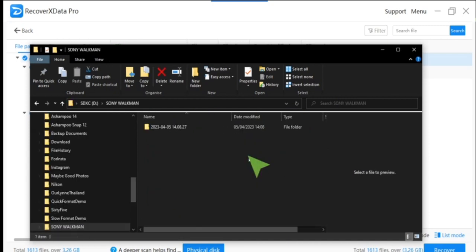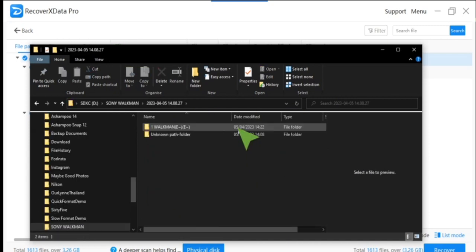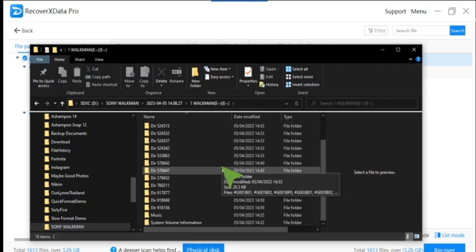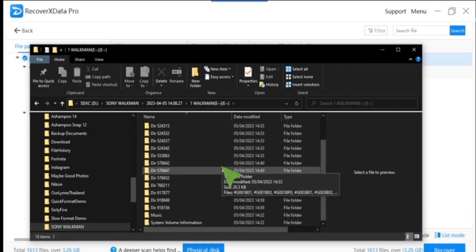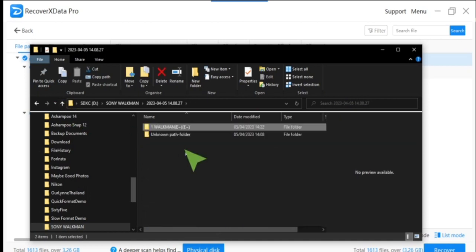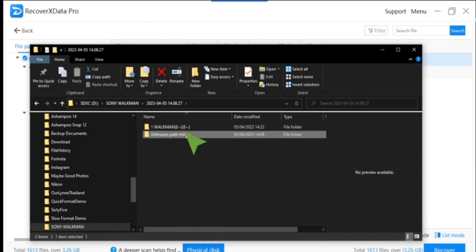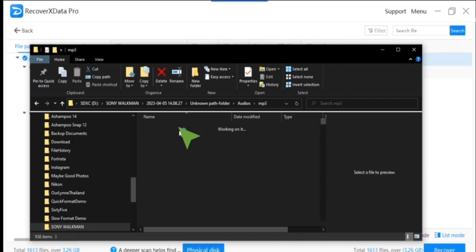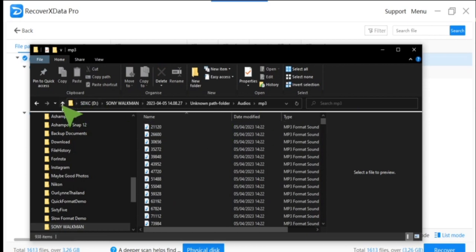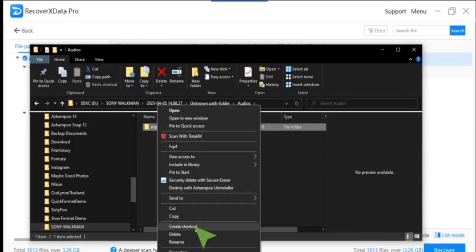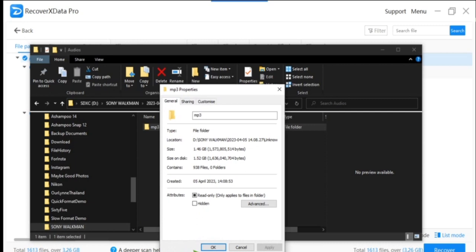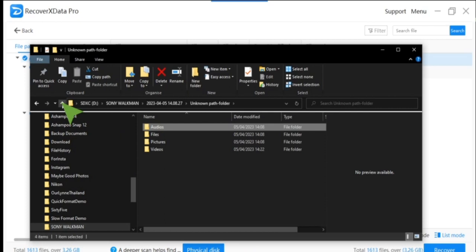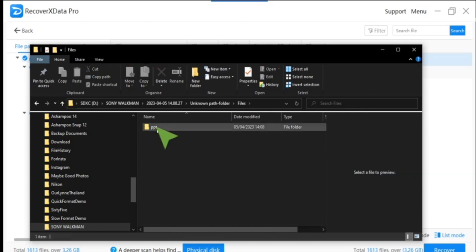I put it in the computer, and we have loads and loads of files as you can see - unknown path folder and audio. Let me check the properties - we've got 1.46 gigabytes. That's a huge amount of MP3s; I used to use this extensively.